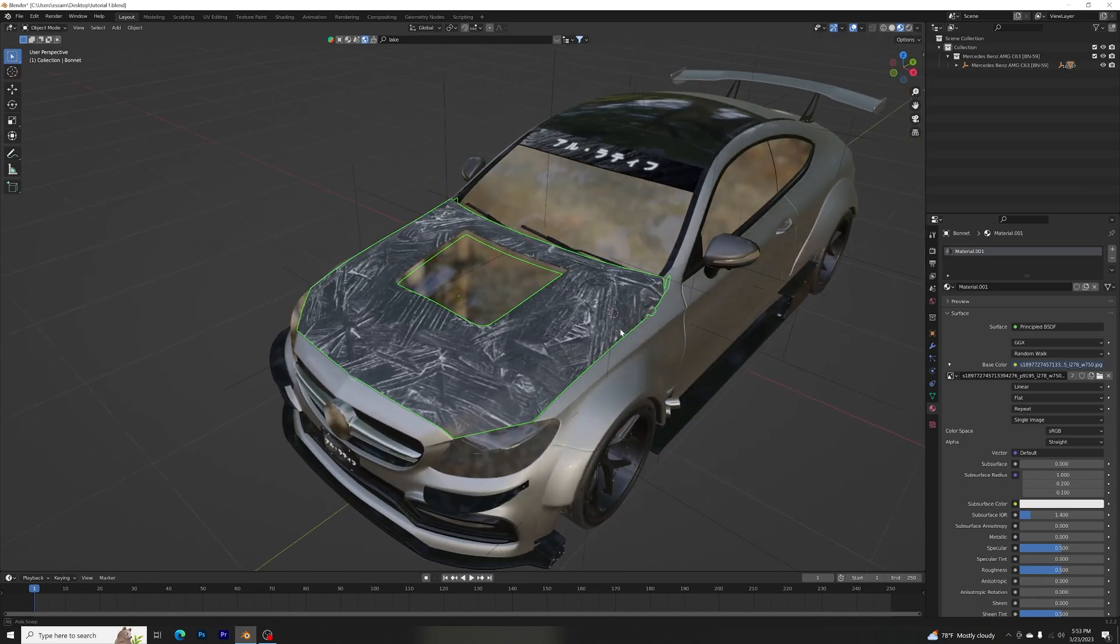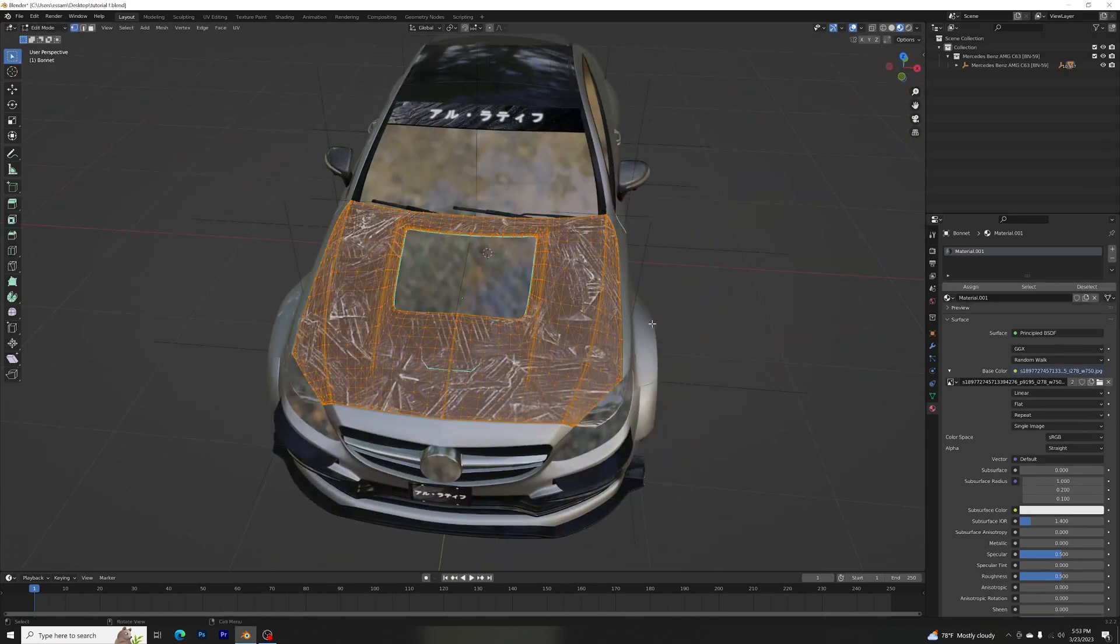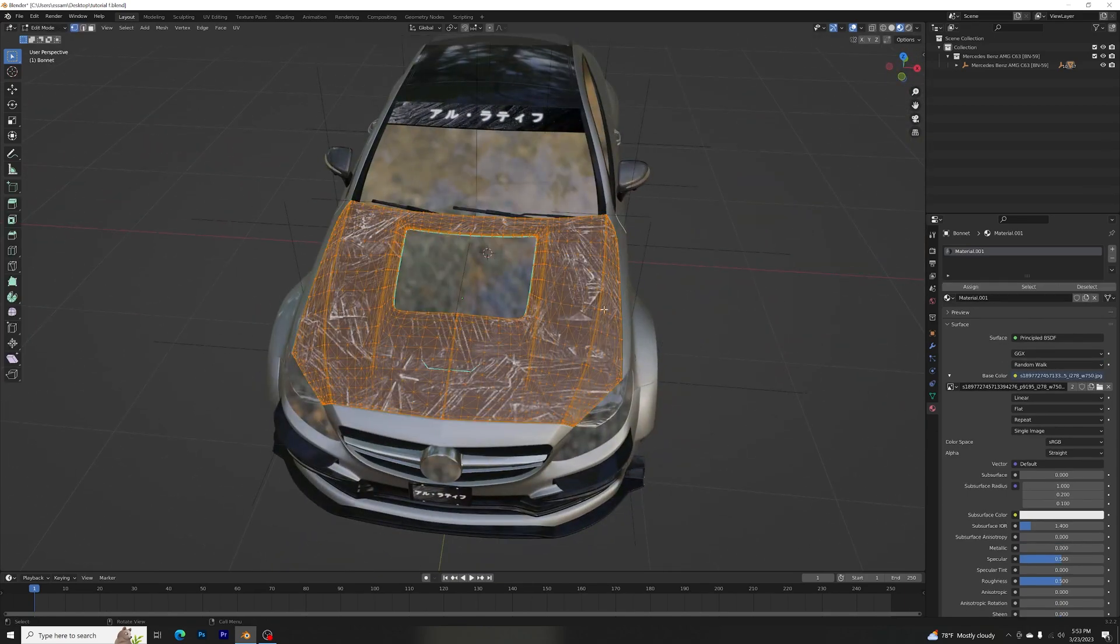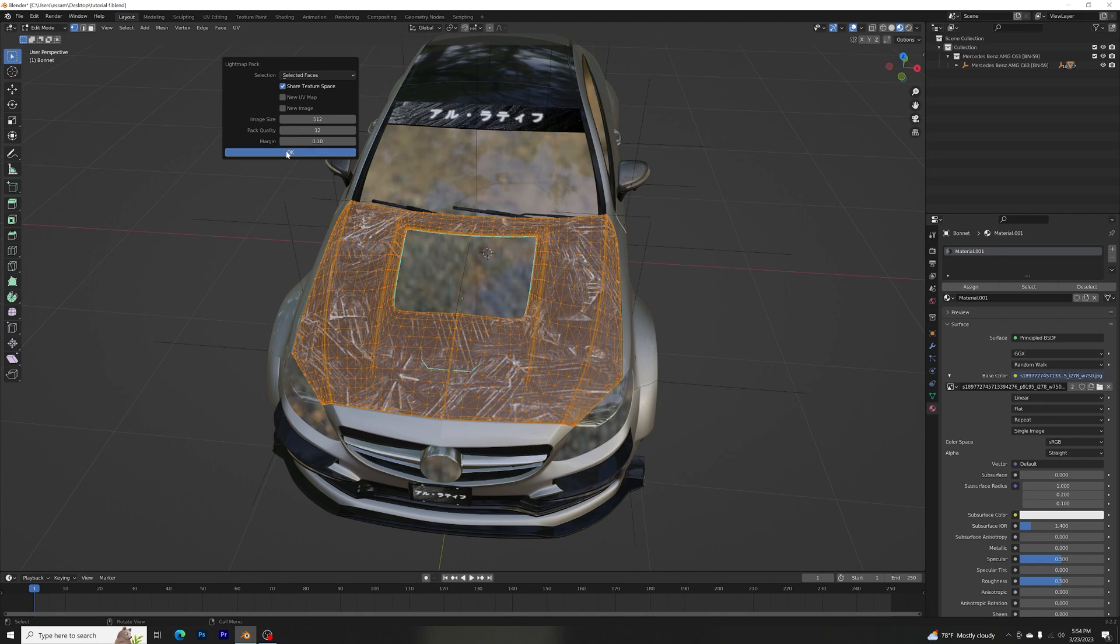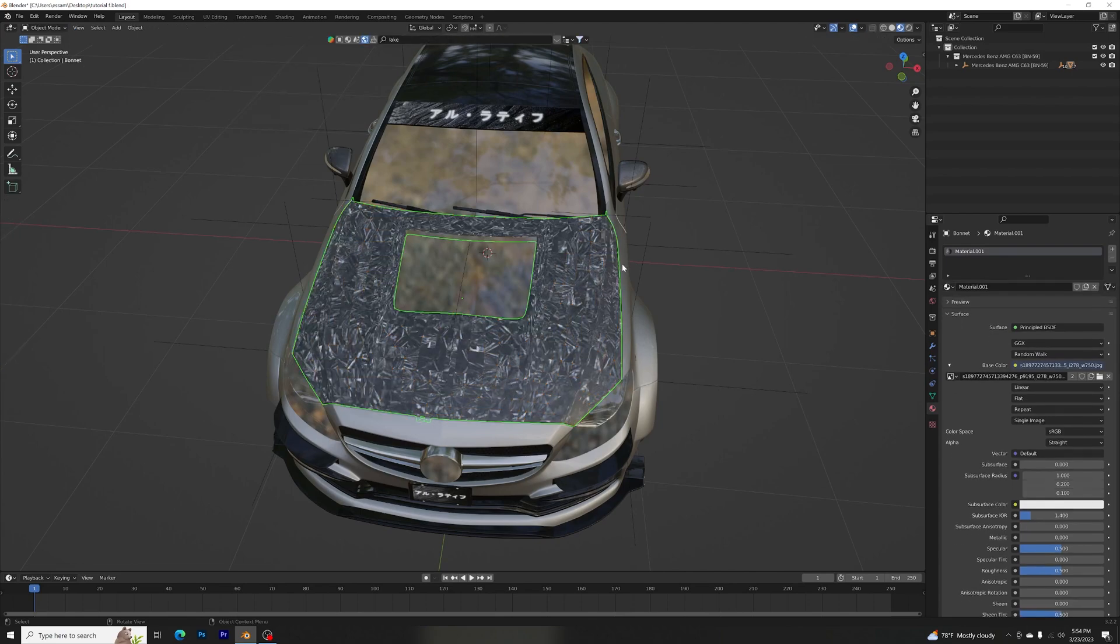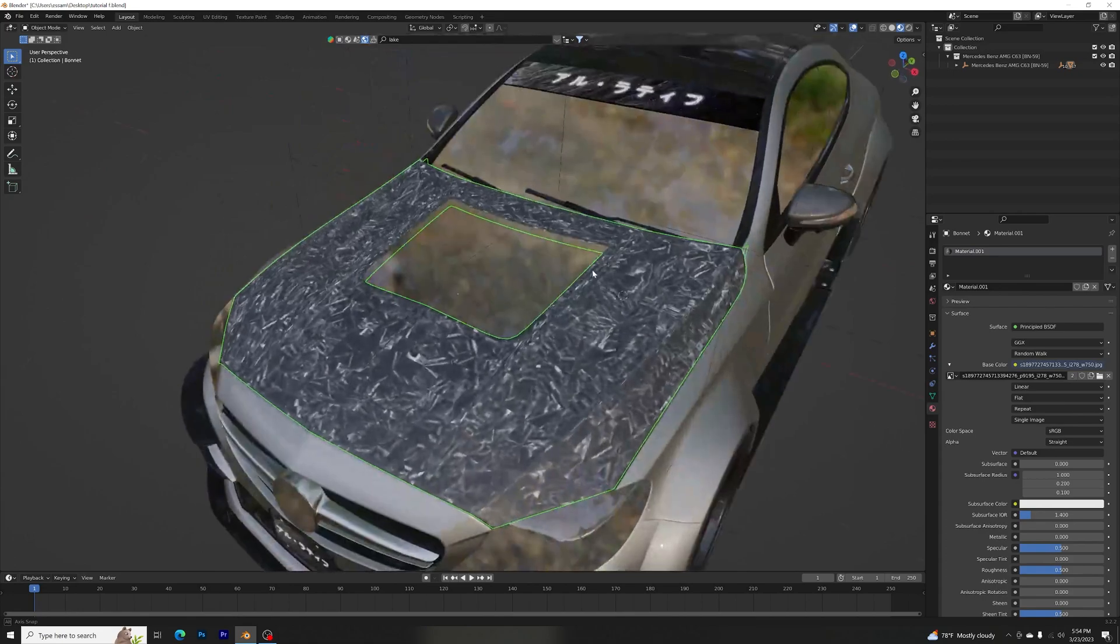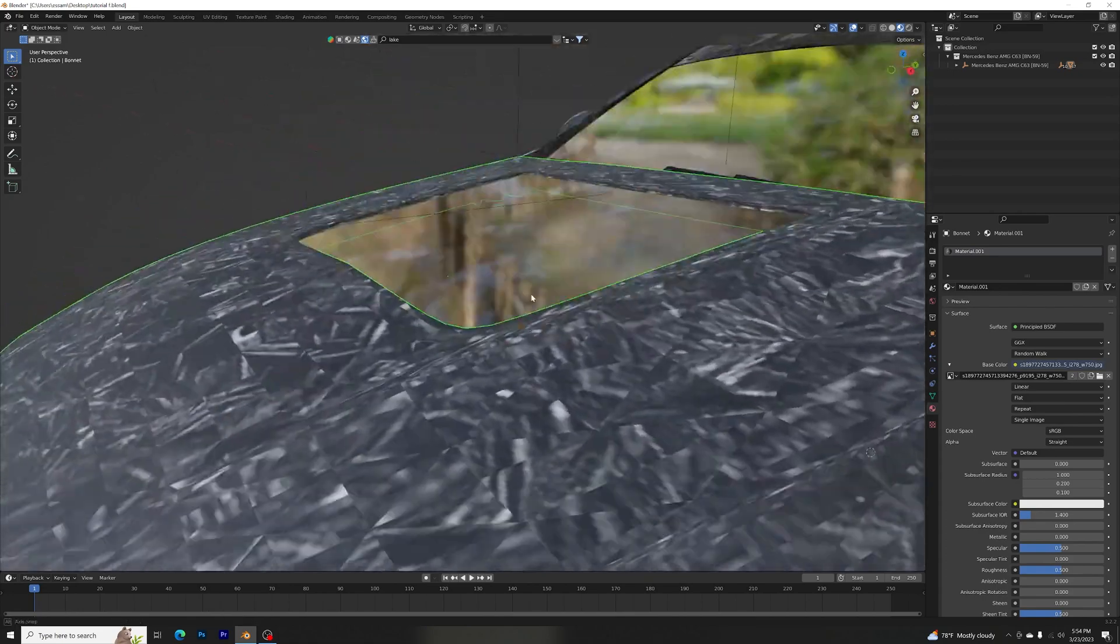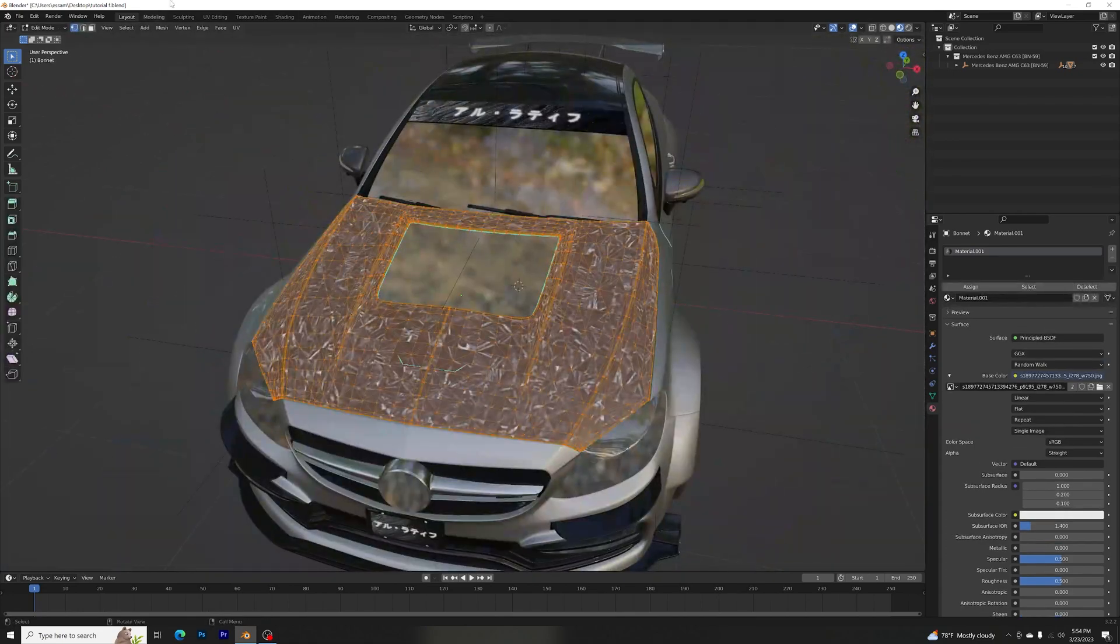Let's make this 10 times better. Hit tab, go to edit mode, go to UV and click light map pack, and hit okay. It should take like a couple seconds, like 10 seconds, just wait for it to load up. All right, so as you can see this looks a bit too funky.